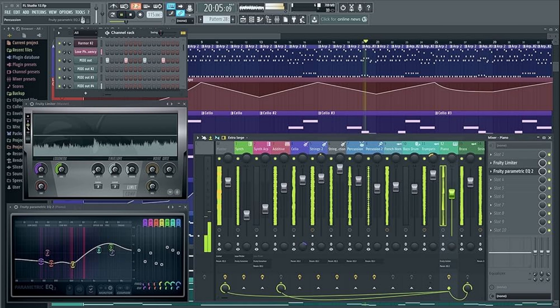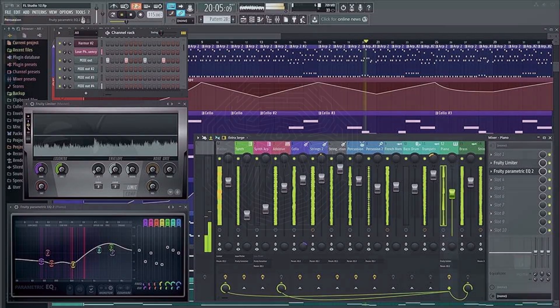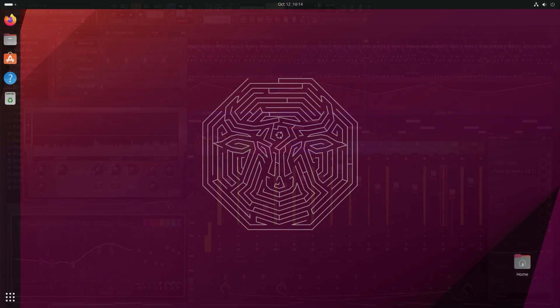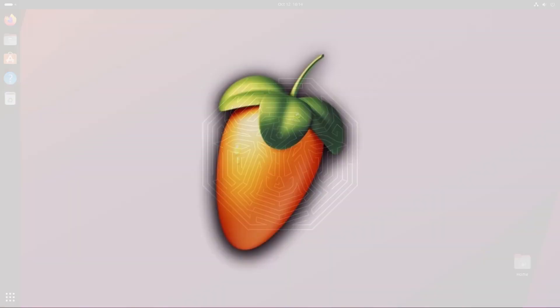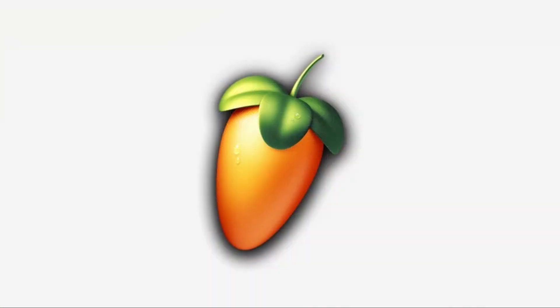I have seen some videos of people using FL Studio on Linux with Wine, and from what I have seen it appears to function without any major problems. But you have to ask yourself, why on earth would you run FL Studio inside of a compatibility layer inside of Linux? Does that not defeat the purpose of using Linux?